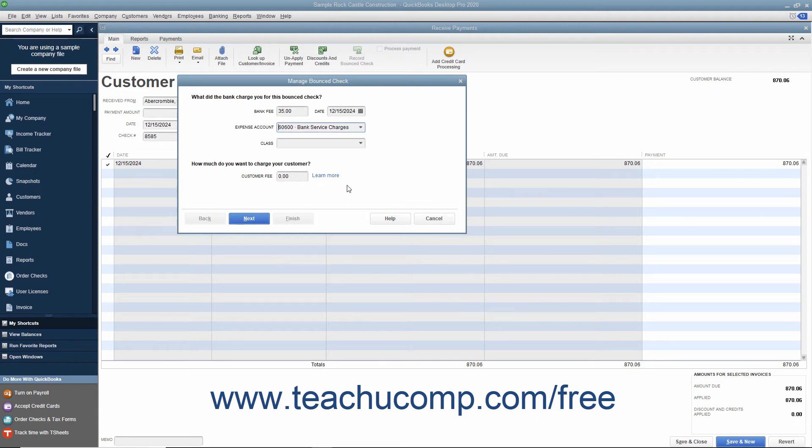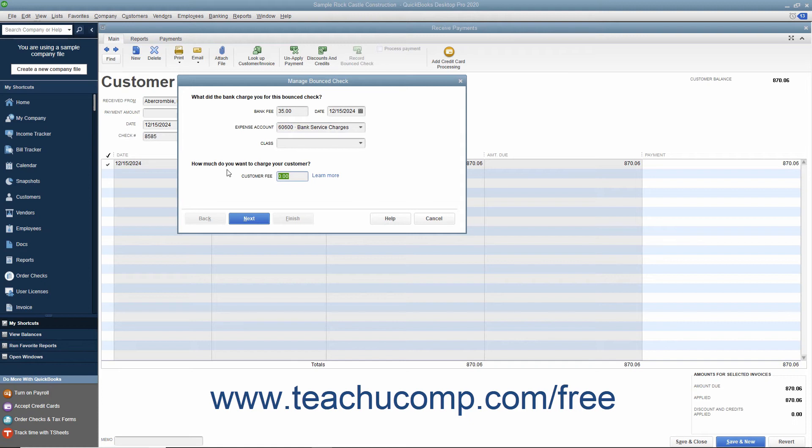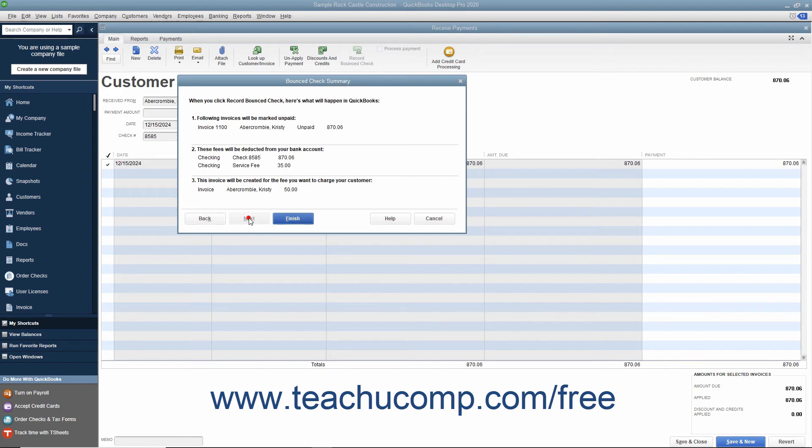Enter the amount to charge the customer for the bounced check into the Customer Fee field. Usually, this amount is for more than the bank fee that was incurred for the bounced check. After entering the amount to bill to the customer, click the Next button to continue.